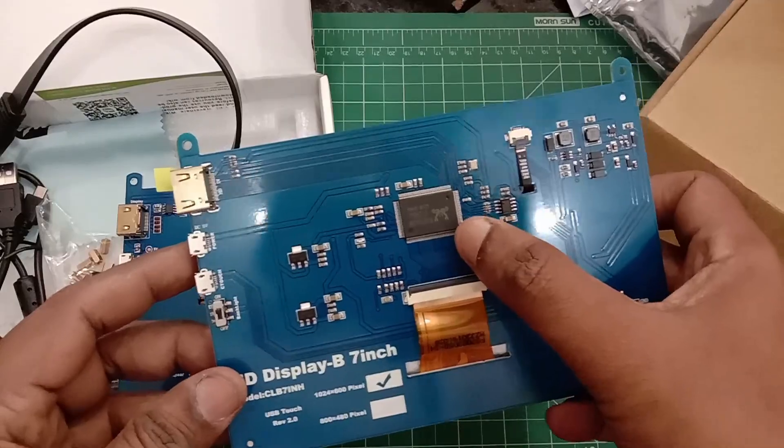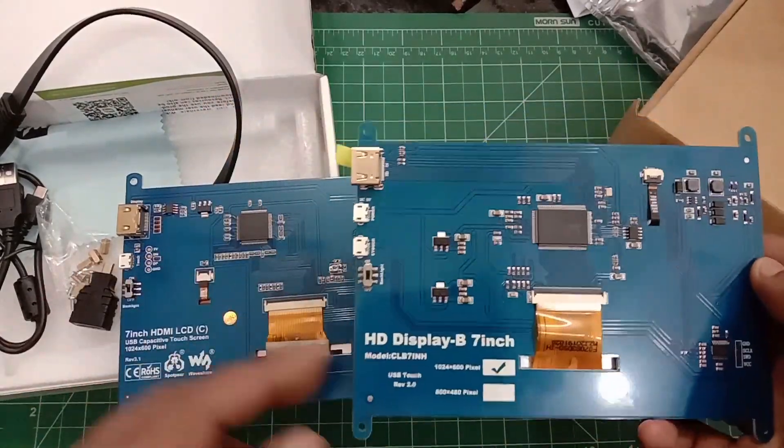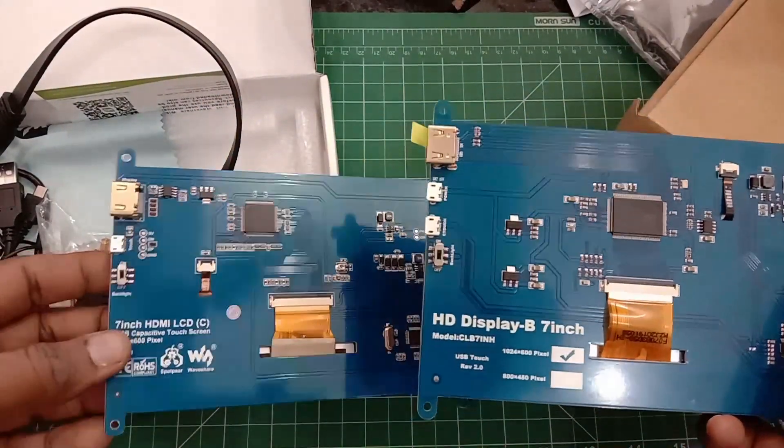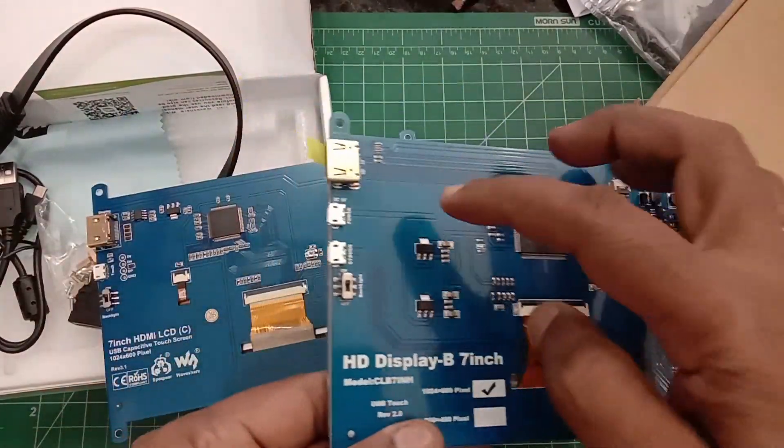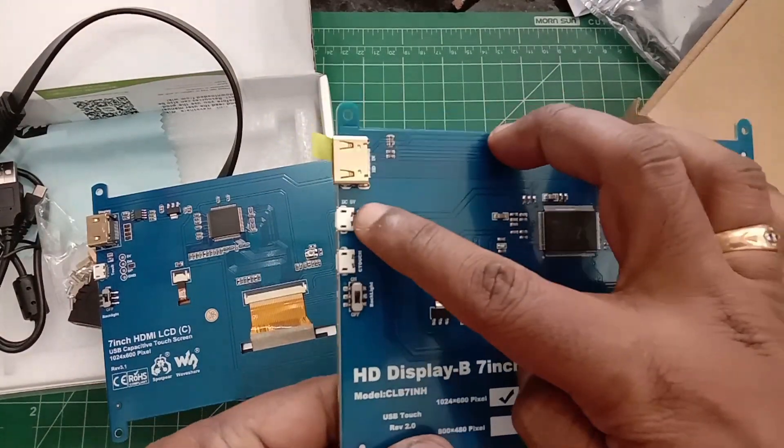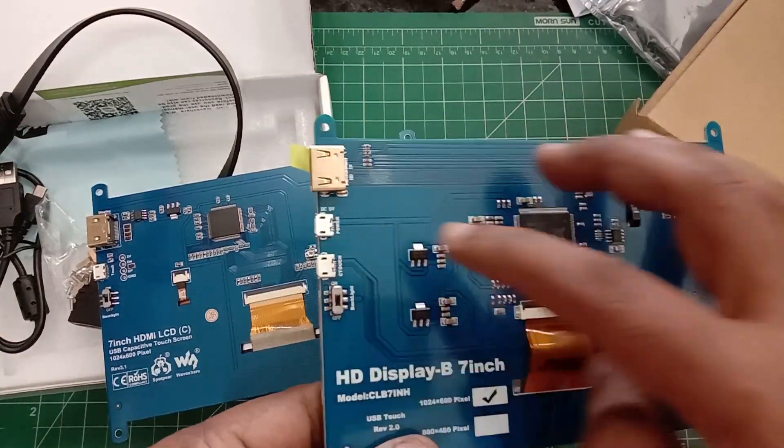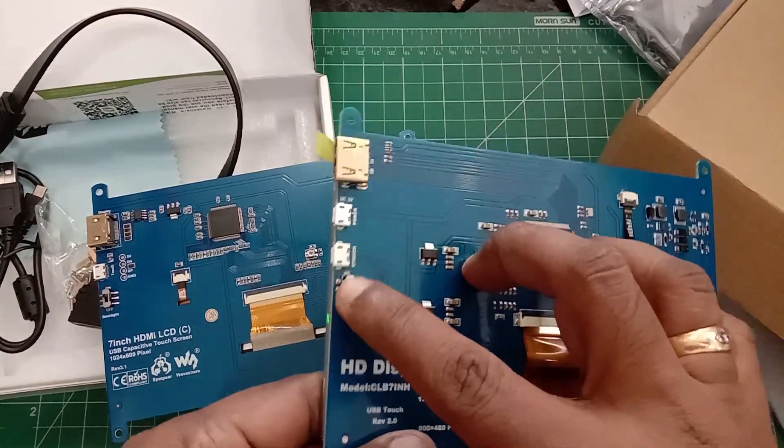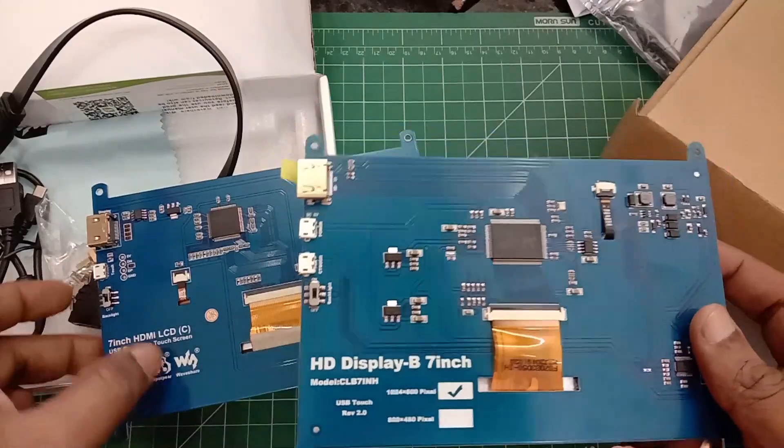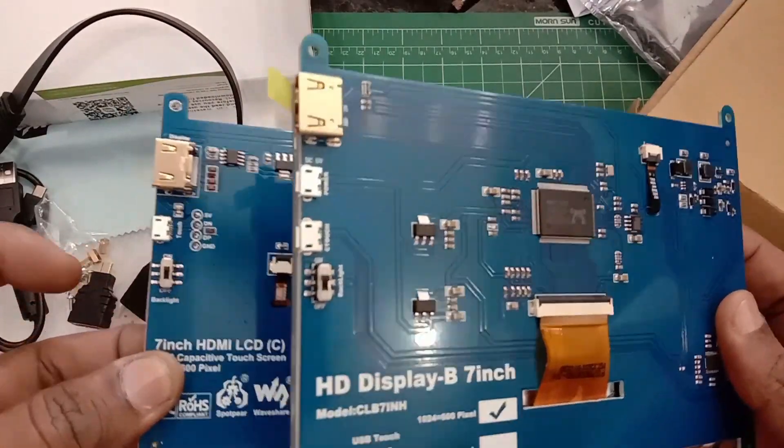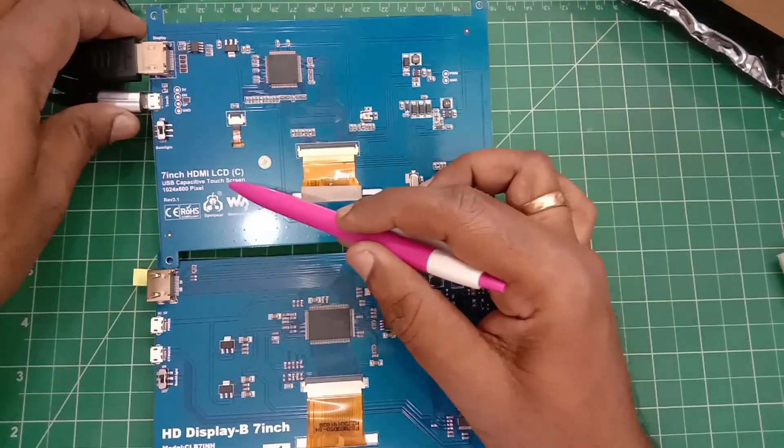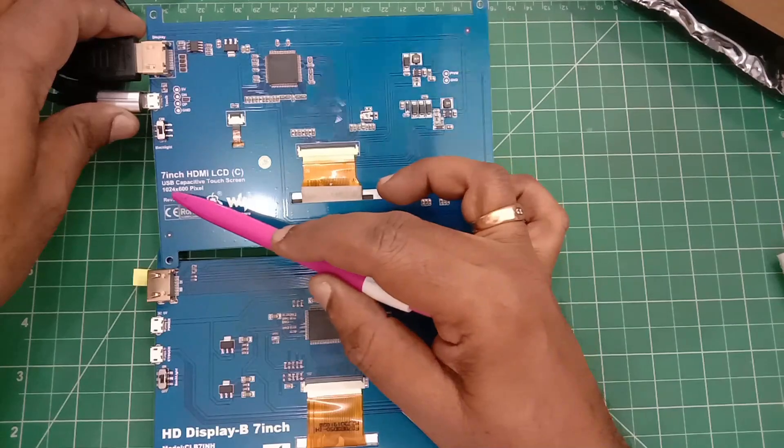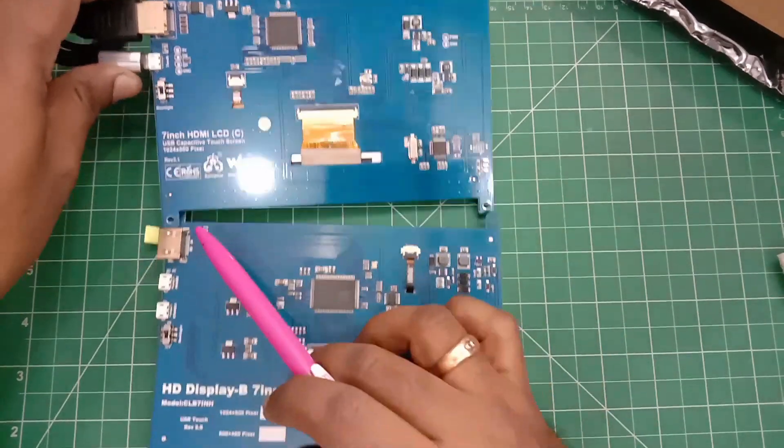The clone has two mini USB connectors—one for touch and one for power—apart from the HDMI connector. There is also an on-off switch. The top one is the Waveshare original and the bottom one is the clone.